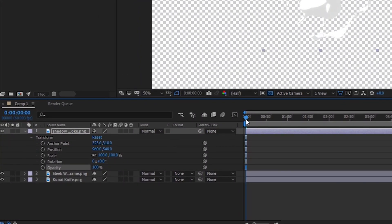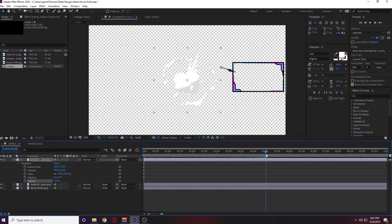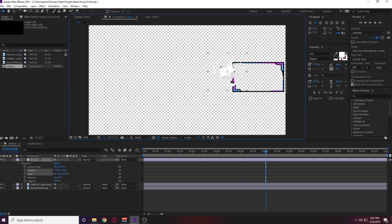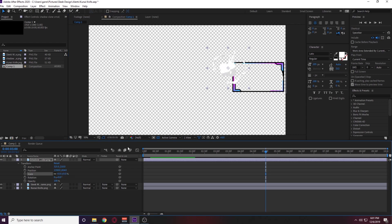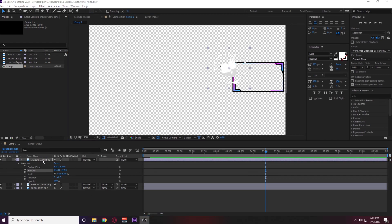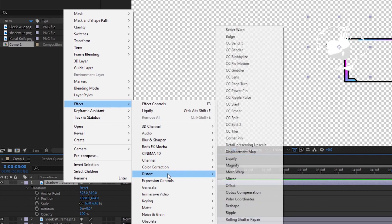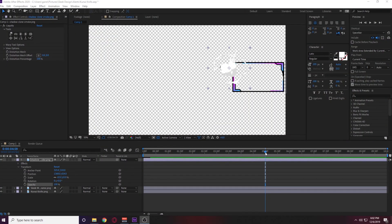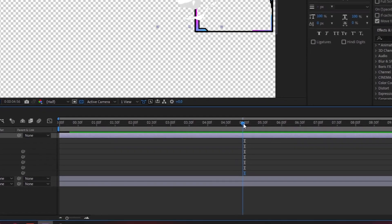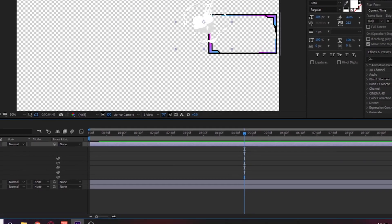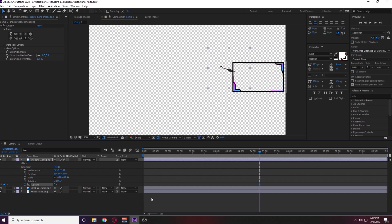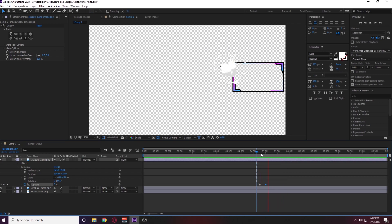Now we're ready to get the shadow clone smoke positioned. Hit the eye icon so we can view the smoke. We're going to drag this out to about five seconds, then size it down and position it over the kunai knife so it's fully covering it. We're going to add a liquefy effect to the shadow clone smoke — right-click on the source, go to Effect, go to Distort, then Liquefy. We need the smoke to appear and not just sit there the whole time, so go back to about 4:45 seconds, toggle the opacity keyframe at zero percent, then go back to five seconds and put it back up to 100 percent — that way the shadow clone smoke fades in at five seconds.